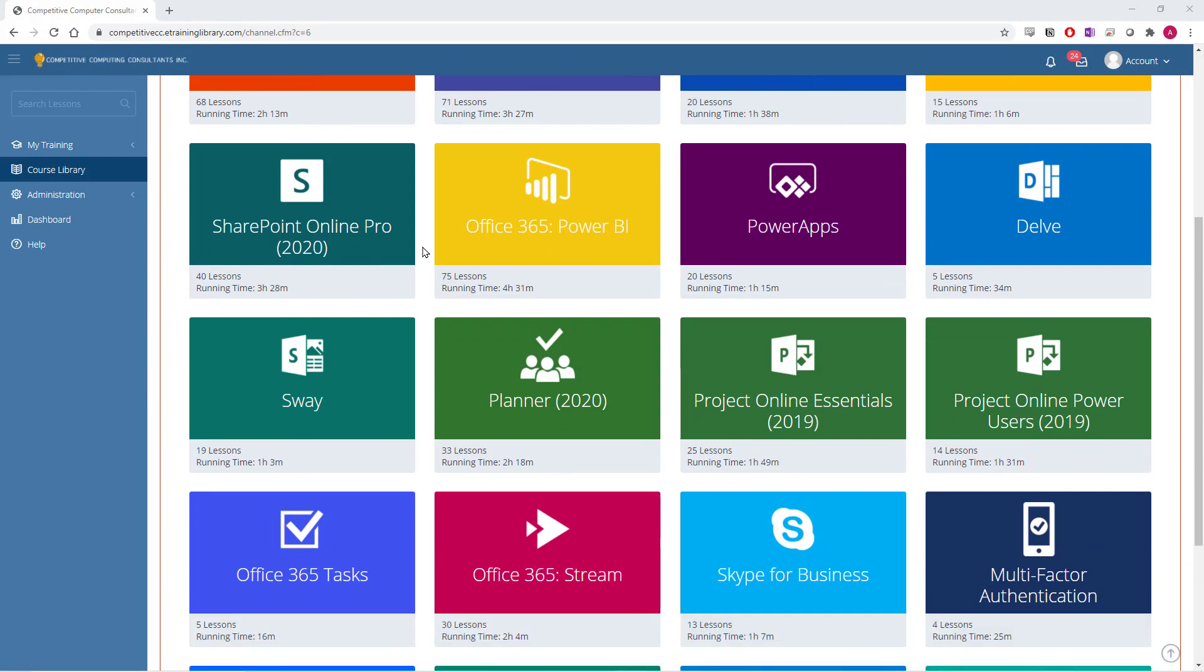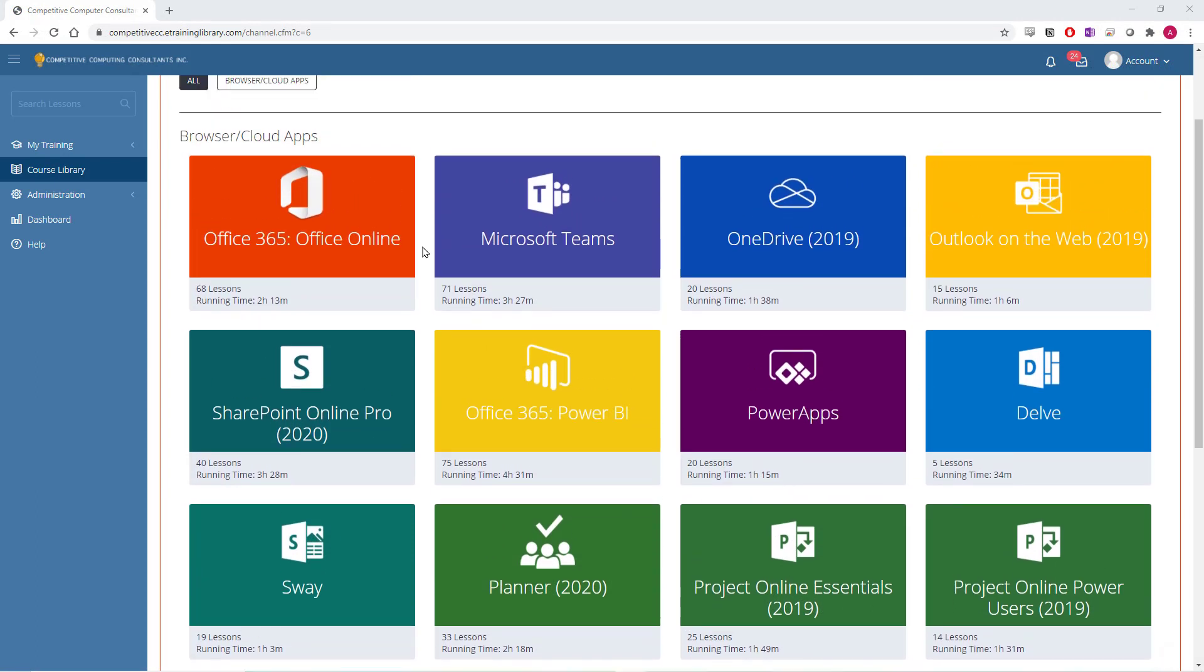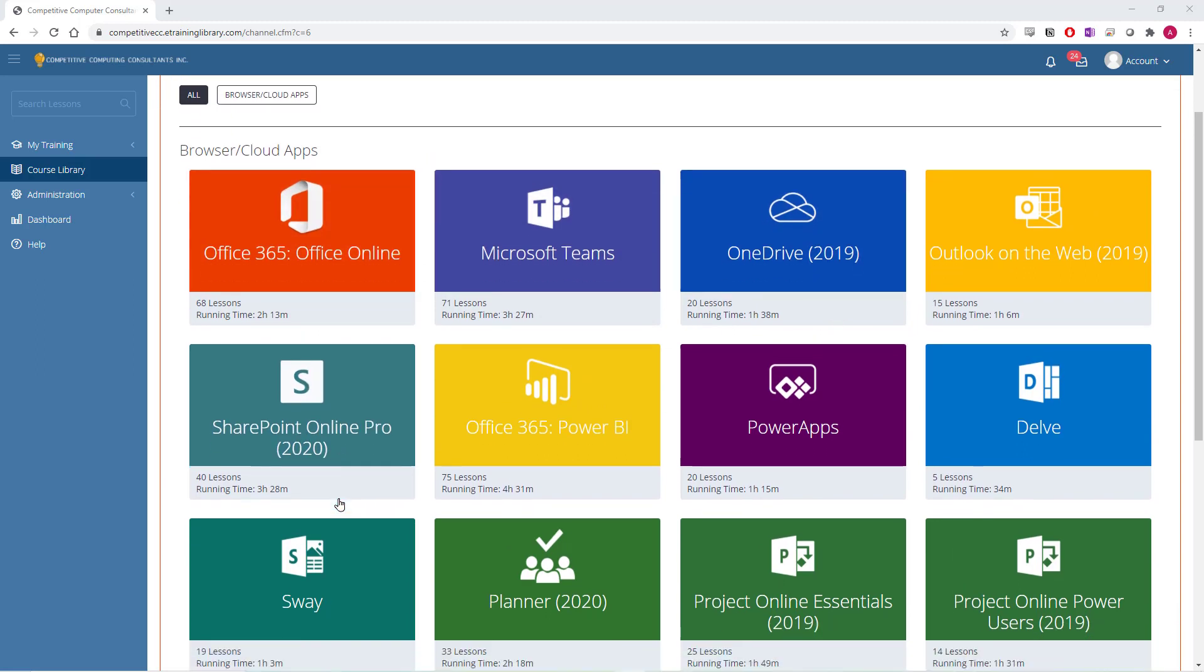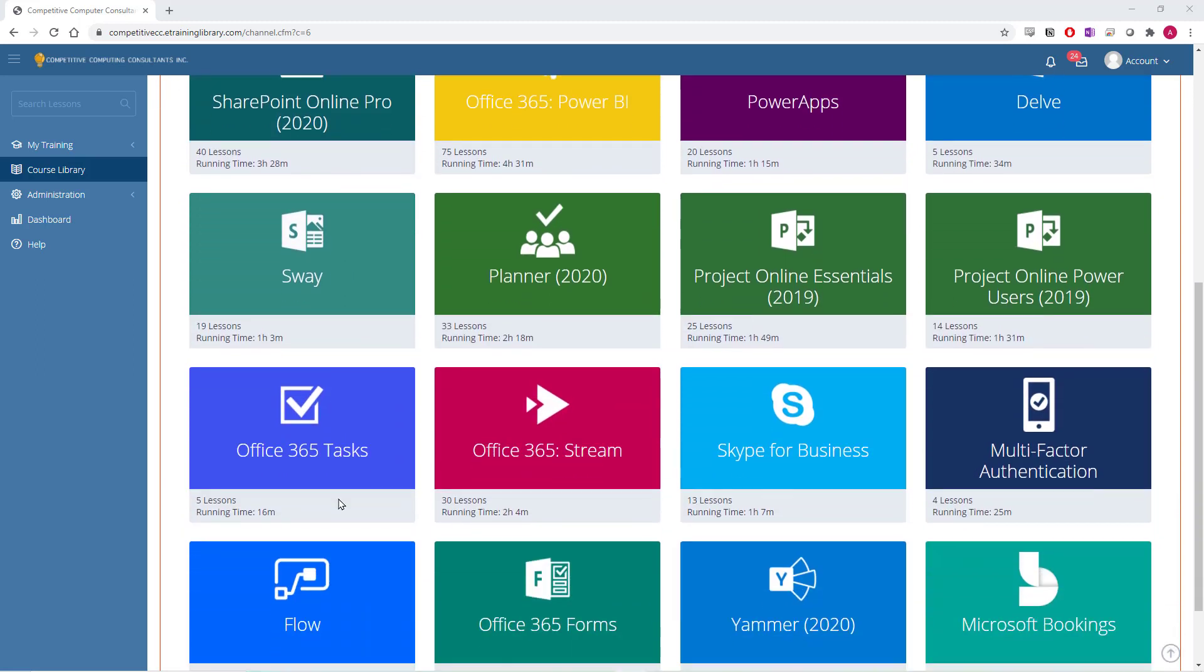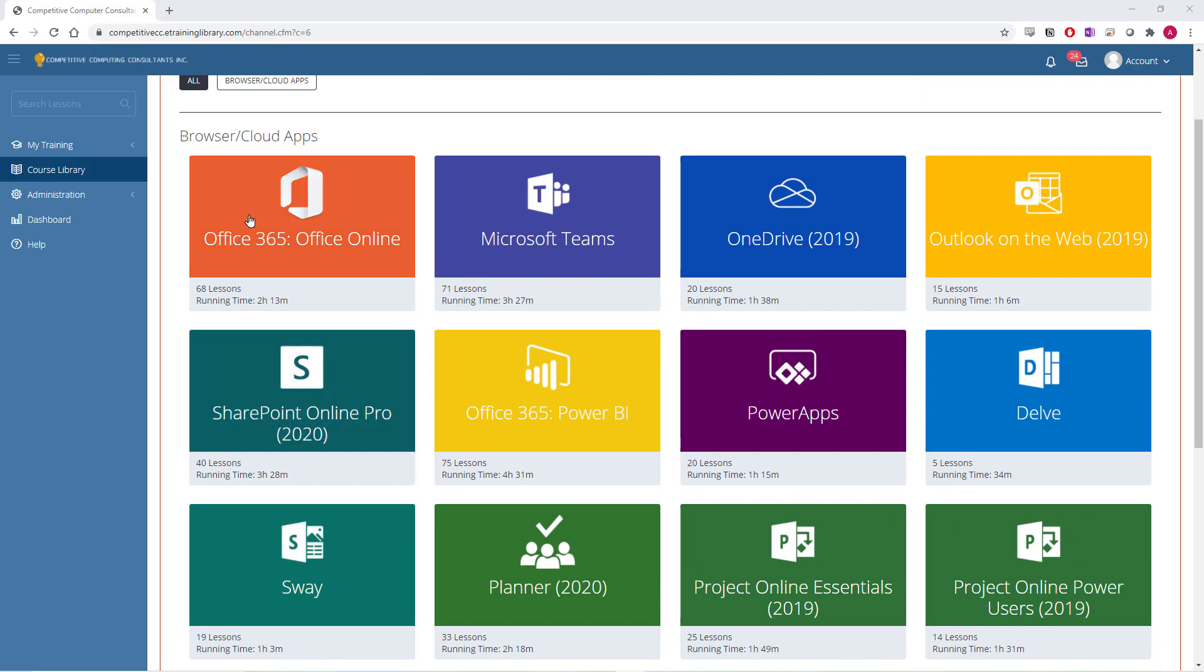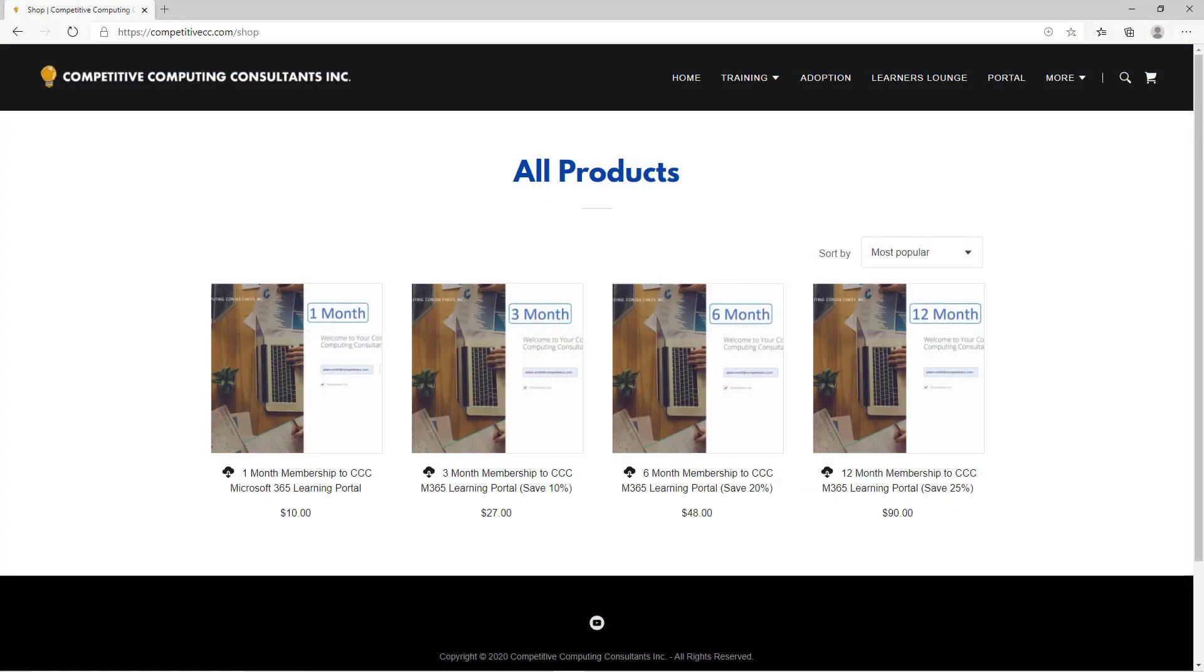Our learning portal has over 70 courses, with over 1500 videos on all the Office 365 and Office applications. Work at your own pace and uplift your skills. If you don't want the live webinars, you can also just purchase access to our over 70 courses for a low monthly fee. Check out the description below for links and more information.